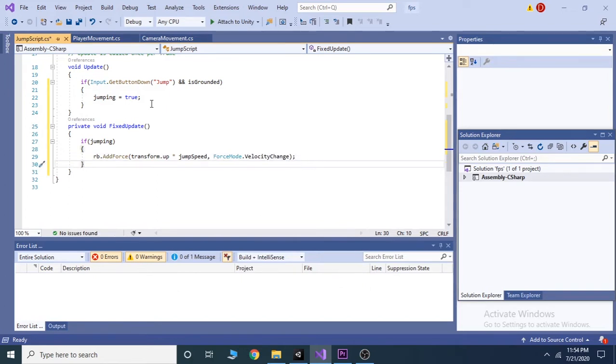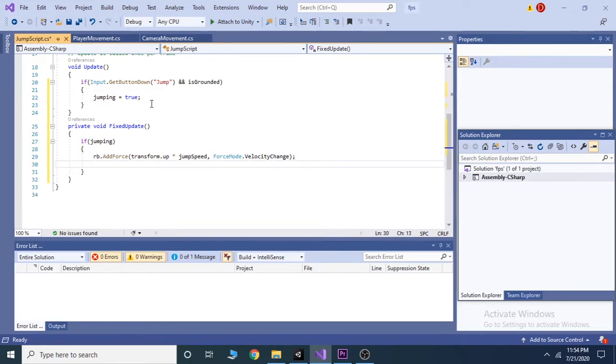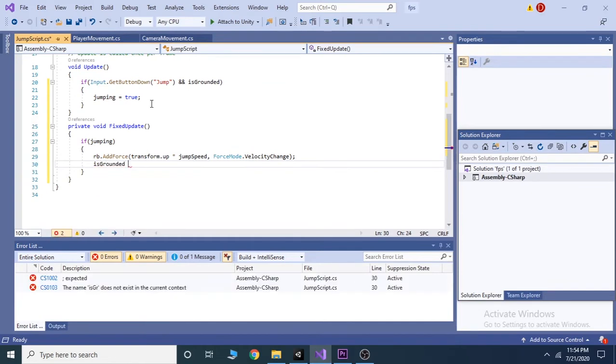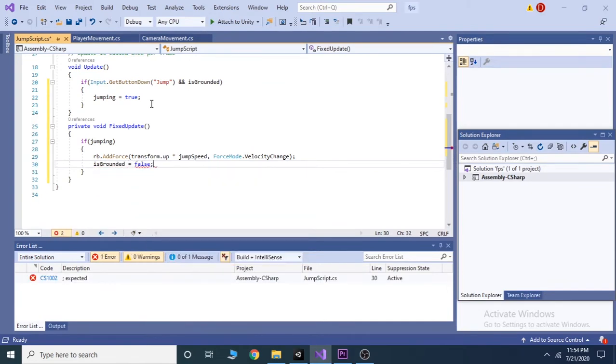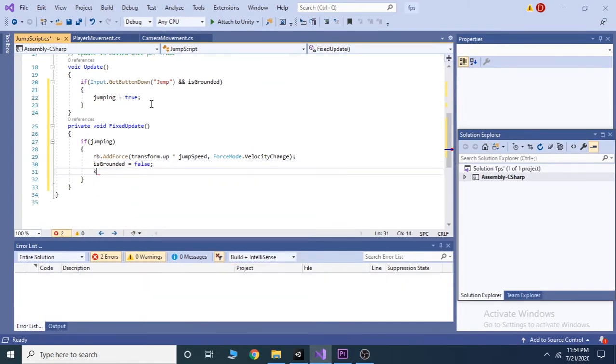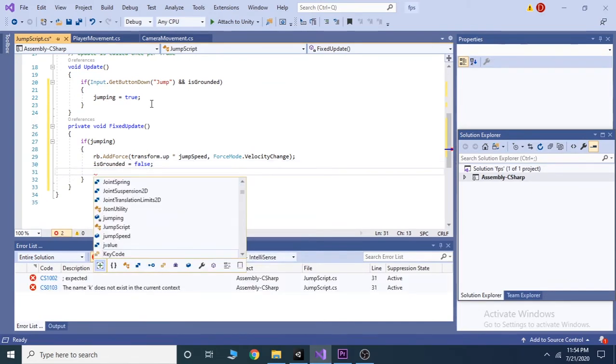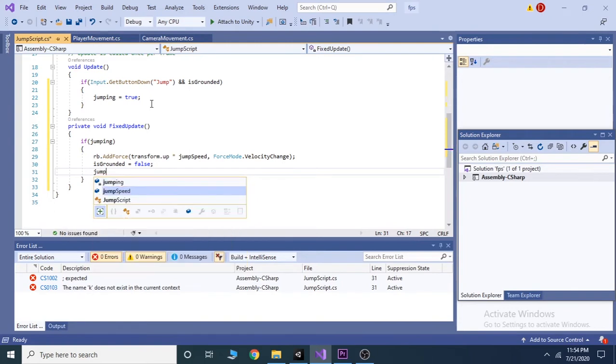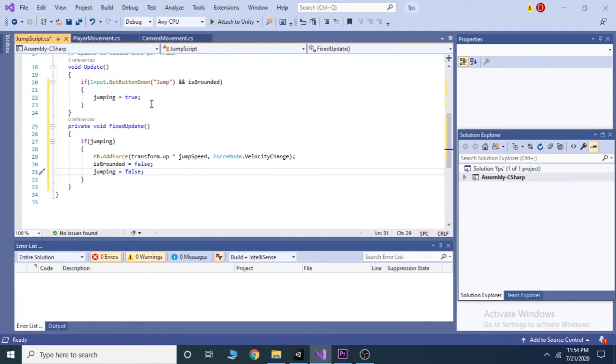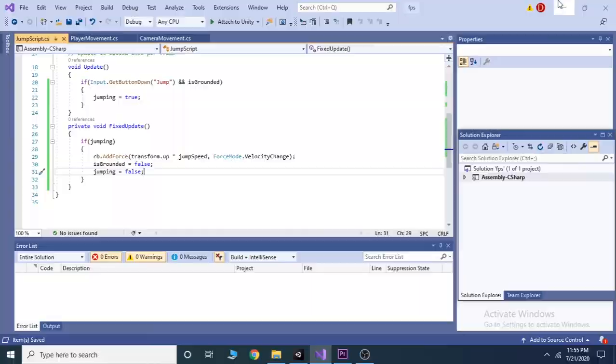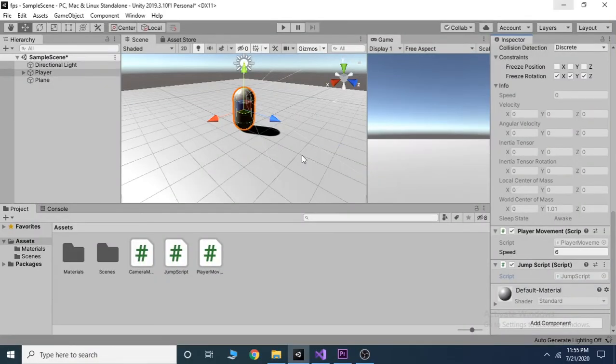And also make is grounded and jumping as false. Now to check if our player is on ground save the script and go back to unity.